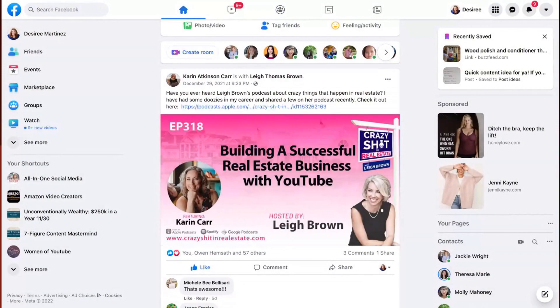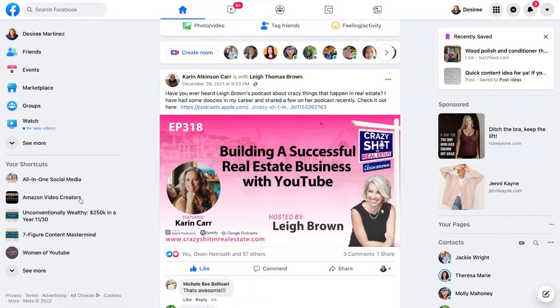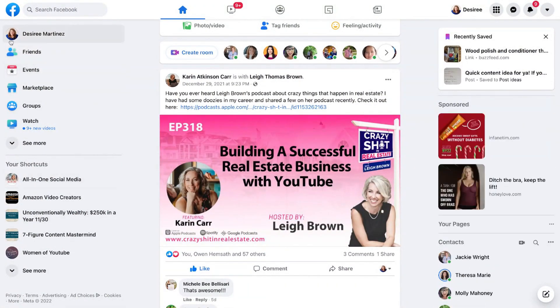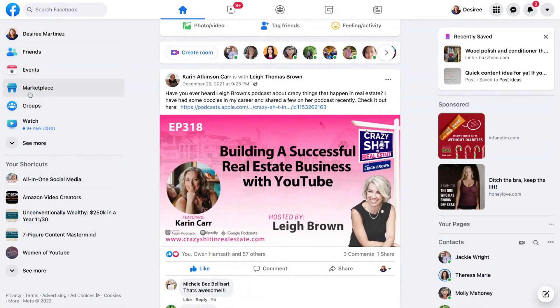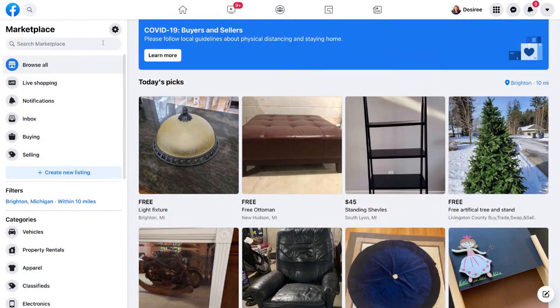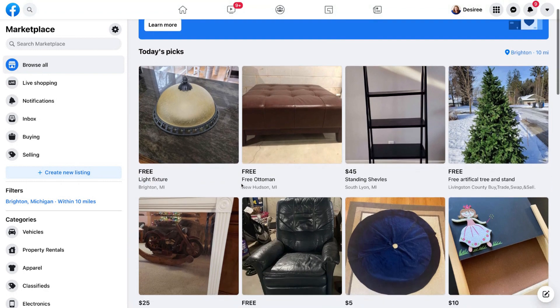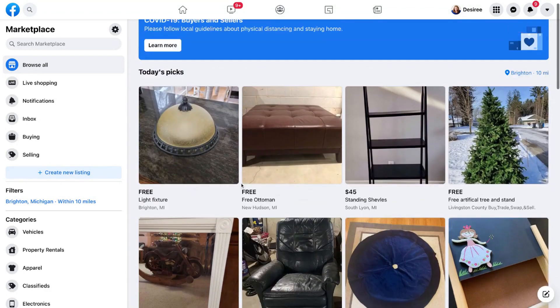First, we're going to start out on Facebook. Go over to the far left-hand side of the screen and hit Marketplace. In here you're going to see a screen that looks very similar to this — you'll see COVID seller information encouraging you to show distance and safety guidelines for local health information so that everyone can stay safe.